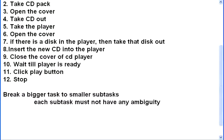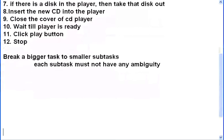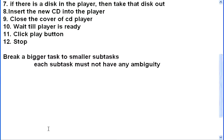This is called algorithm. You can take any task in the world, divide it and subdivide it into step by step instructions, and that set of instructions is an algorithm.